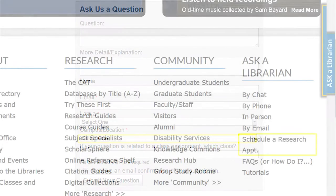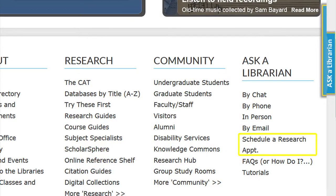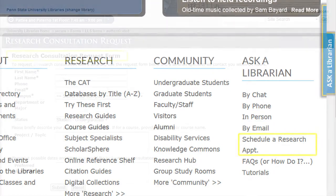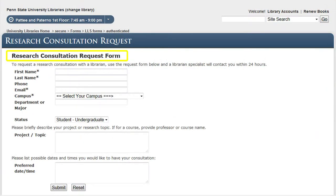Sometimes patrons need one-on-one specialized referrals. In this case, they can submit a research consultation request to meet with a librarian specialist. They will be contacted within 24 hours.